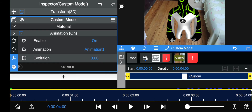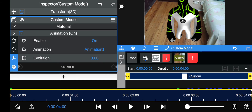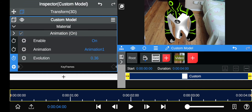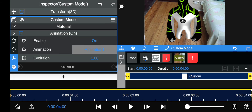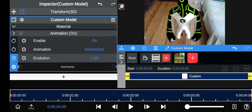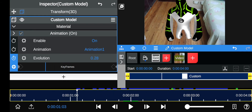Some models the animation won't show up and they'll still be in a T-pose, or nothing will happen when you turn up the Evolution keyframe to 1 at the end. To fix that, click on Animation 1, and you'll see there's another one that says Animation 2 — click on Animation 2.